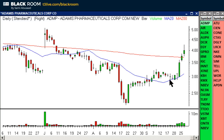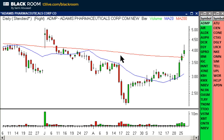I'll do a video at some point about the 20 MA, but for today I have a few things to share with you about the granddaddy of all moving averages, which is the 200 period moving average.